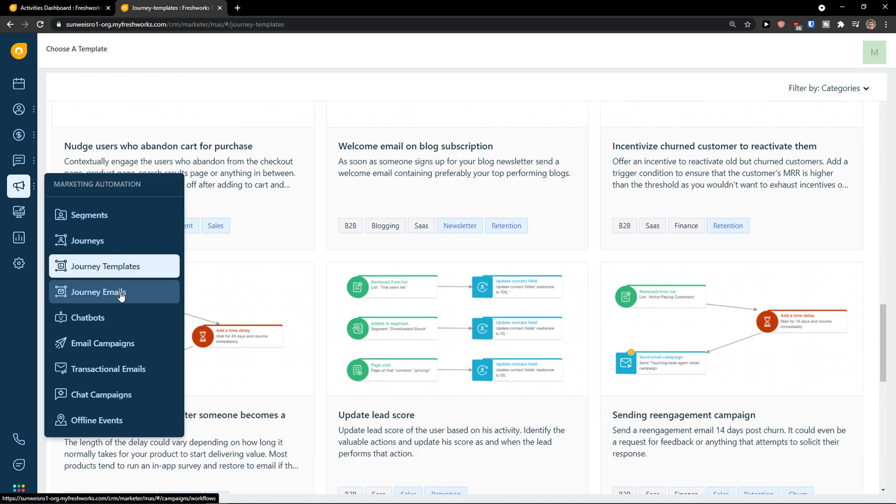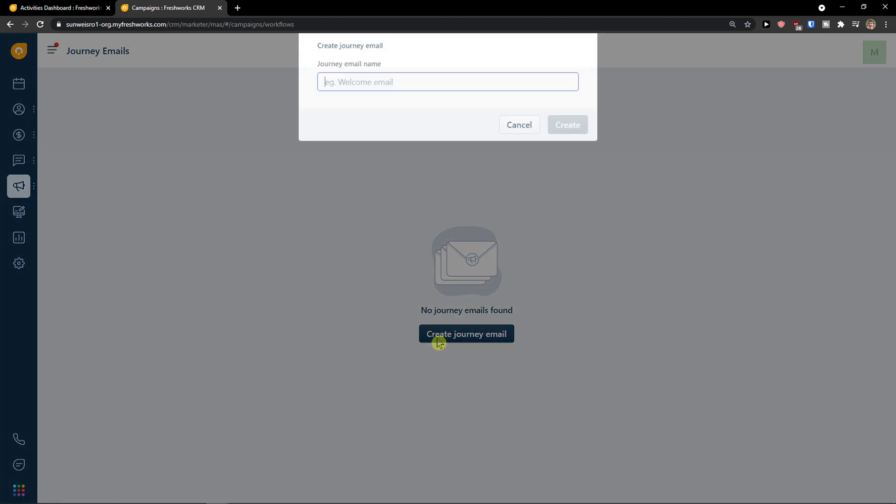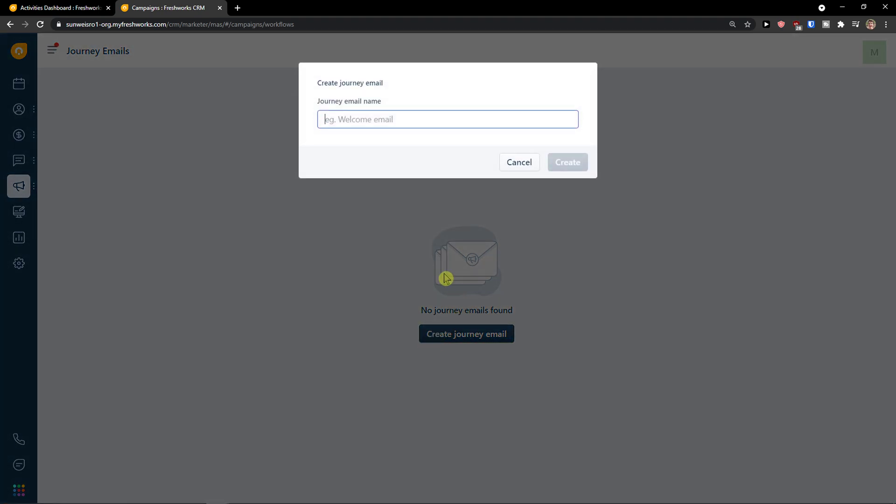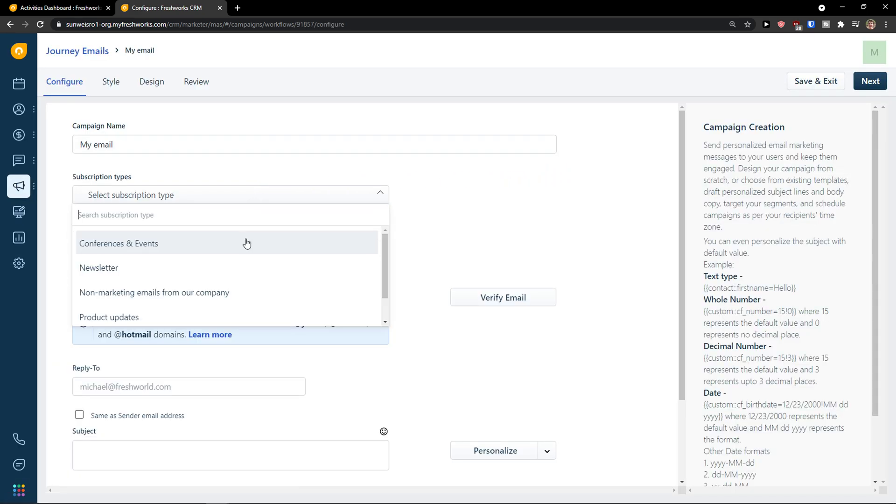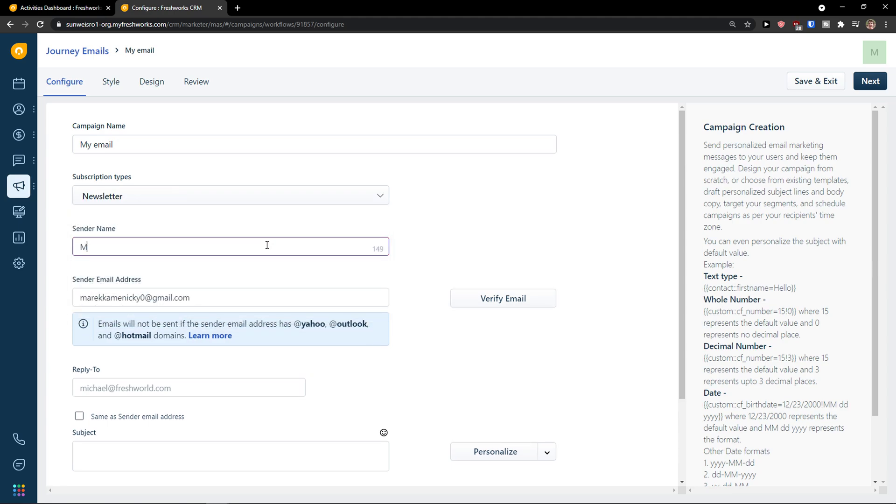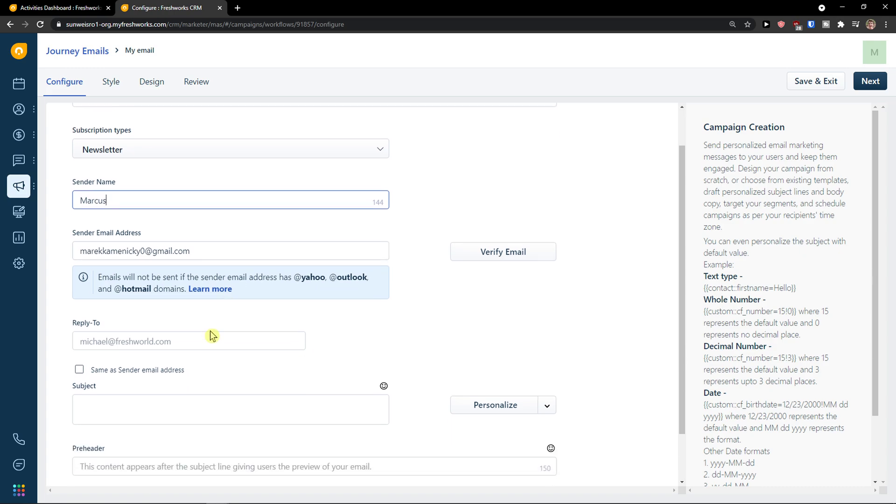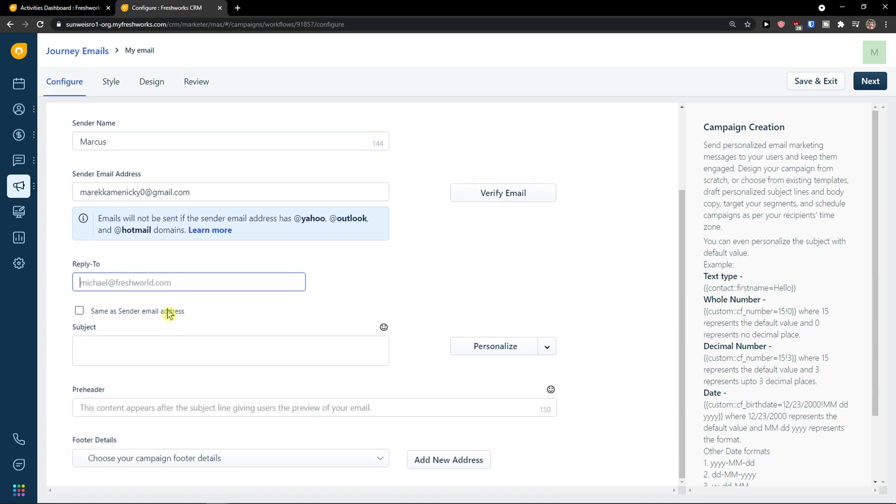Then further, we're going to have journey emails here. Create a new journey email. This is going to be my email. And select subscription type, newsletter or promotional. Sender name is going to be Marcus. And reply to, this would be another email that you can add here. Subject, you can personalize. Preheader, again, you can personalize it too.